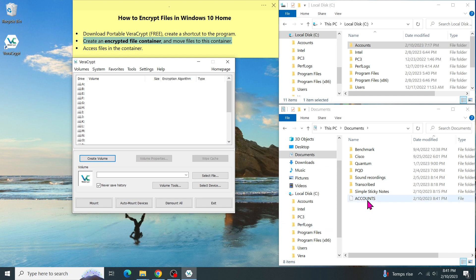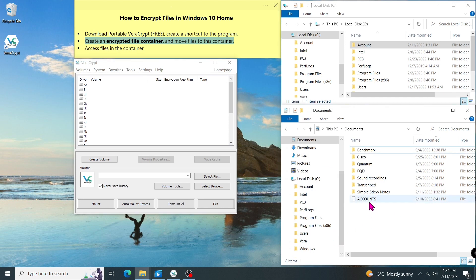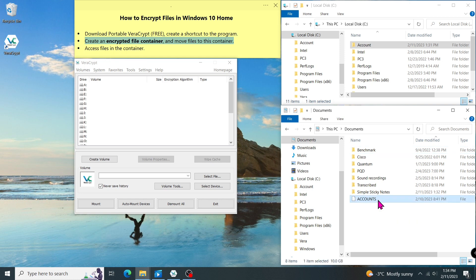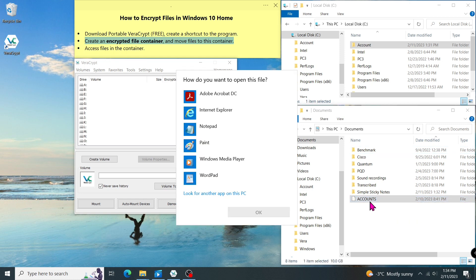As you can see in my File Explorer, this account, in uppercase, is a file container that stores our encrypted volume. My File Explorer can't even open it. When I double-click on the file, my File Explorer doesn't know which program to use.